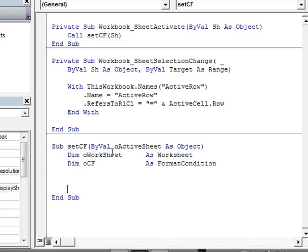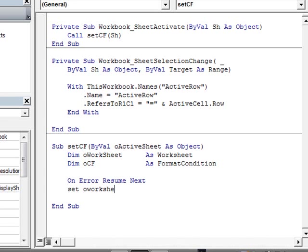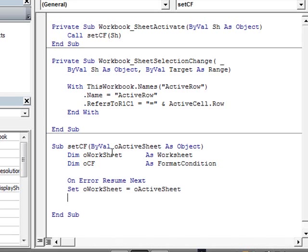And the reason why we're doing this is because you need to check whether you have the condition or not, because otherwise you just keep adding conditions one on top of the other. So, let's just add an error handler here. So, on error resume next. And then, we're going to set our worksheet, which is going to be equal to the all active sheet, which is the object we're going to receive by value in this particular subroutine.